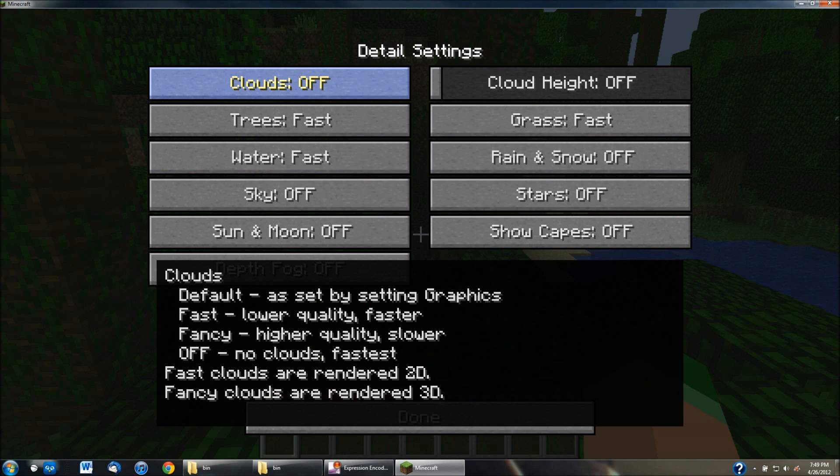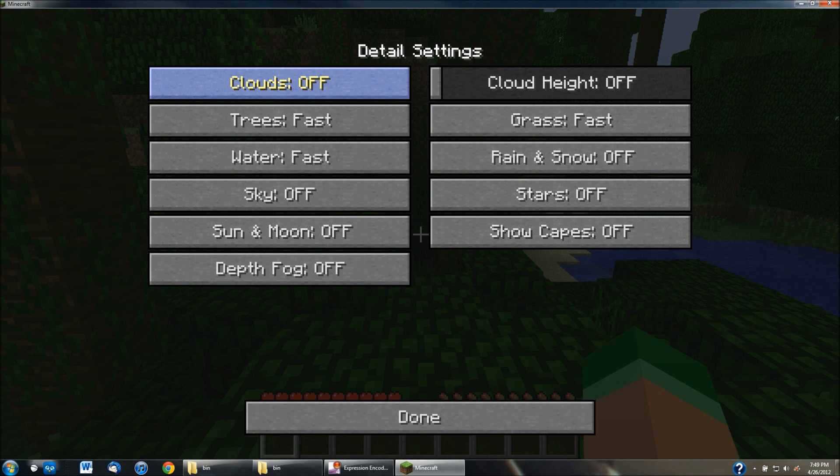So it'll tell you which one is fastest. If you look over onto the right side of it, it'll say fastest, slower, faster. So whichever one says fastest or faster, you're going to want to choose those over the slower versions, because that will make the game run a whole lot faster.